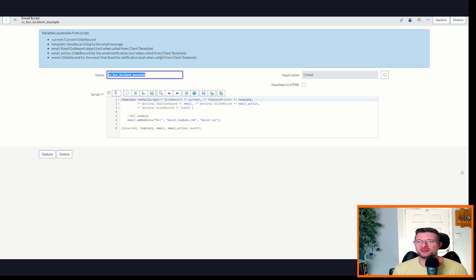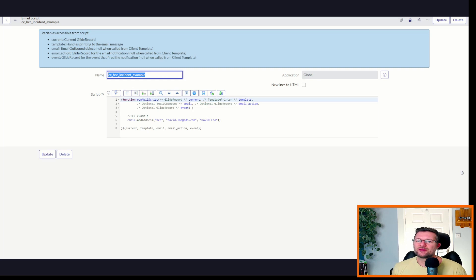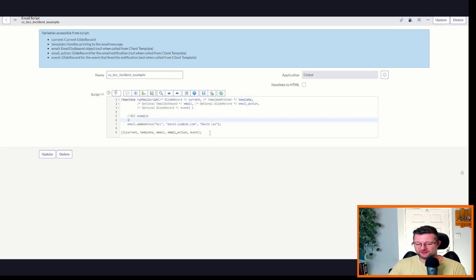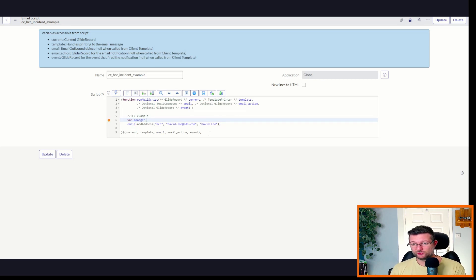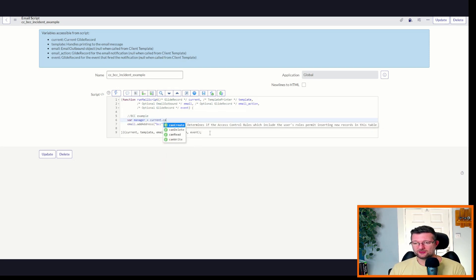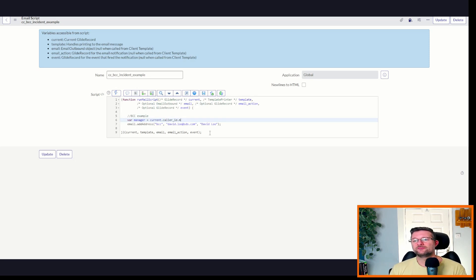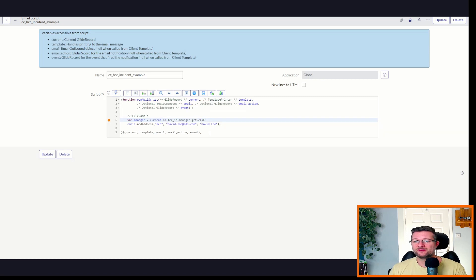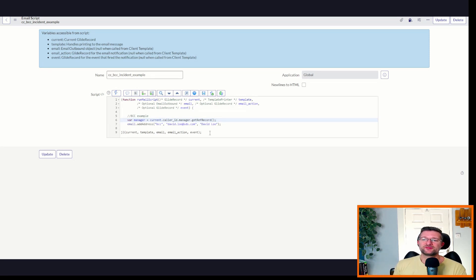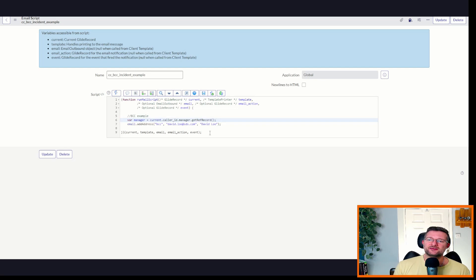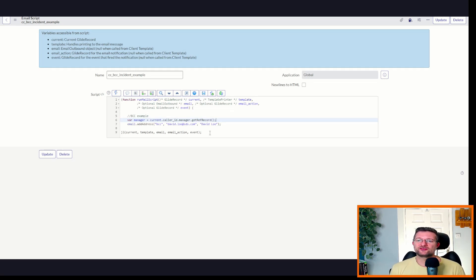Well, he could be, but let's just pretend he's not. So what we need to do is make this a little bit more dynamic. So what we can do here is we can start using our scripting powers, our superpowers. We can start adding current.callerID. And then we're going to do manager. So we're dot-walking. We're going to do get ref record. This is actually going to get the record of the manager off the caller record. So current is our incident. Caller ID is the caller associated to that incident.